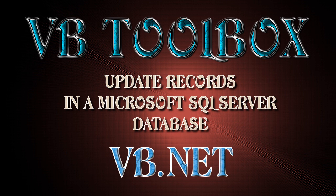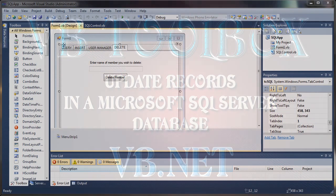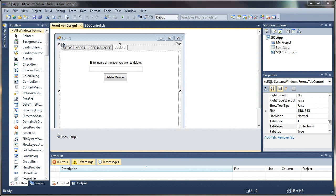Welcome to the VB Toolbox. This is part 5 in our series on working with Microsoft SQL Server with Visual Basic .NET.